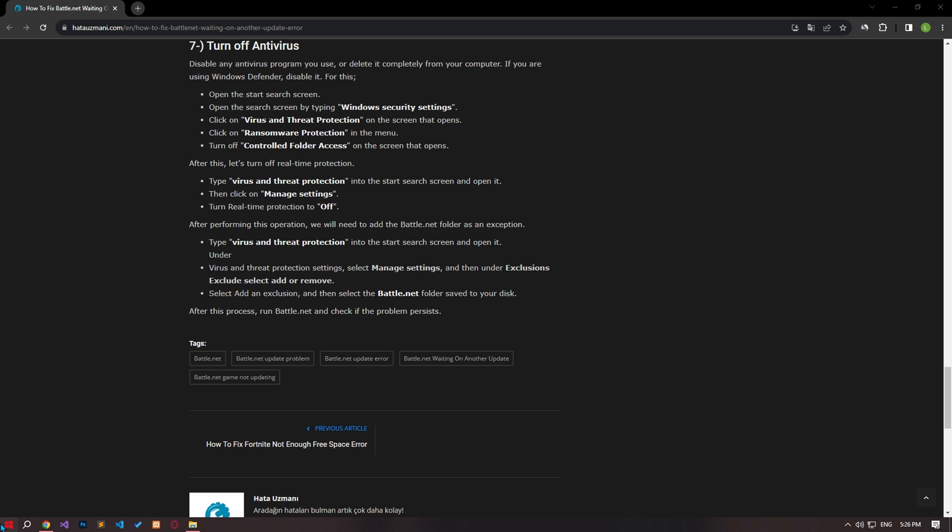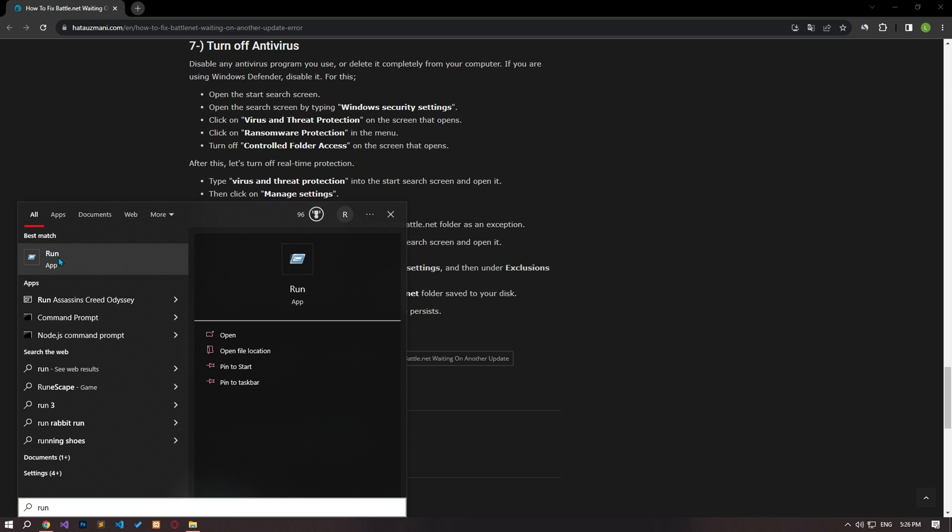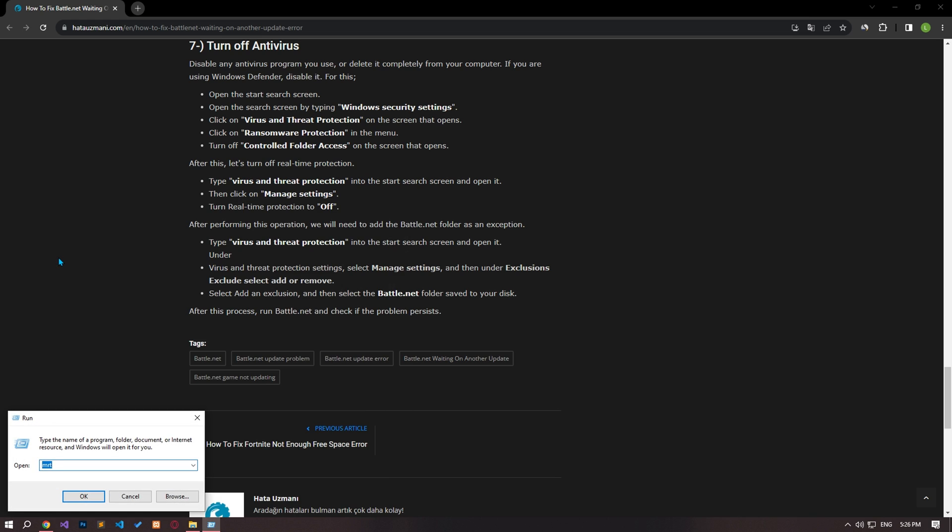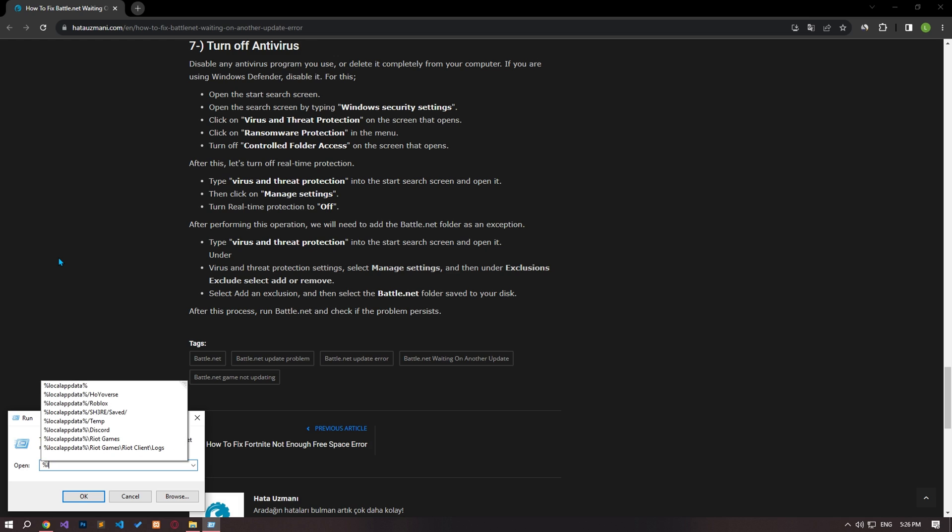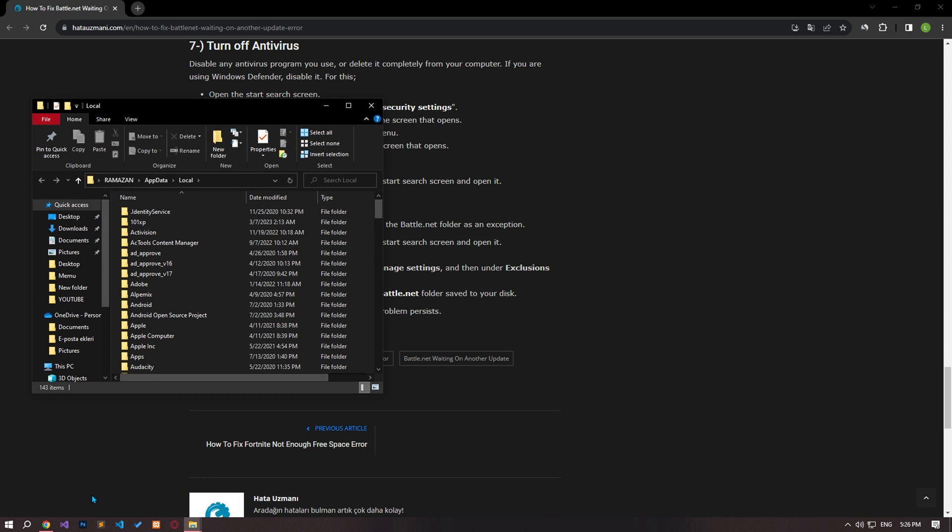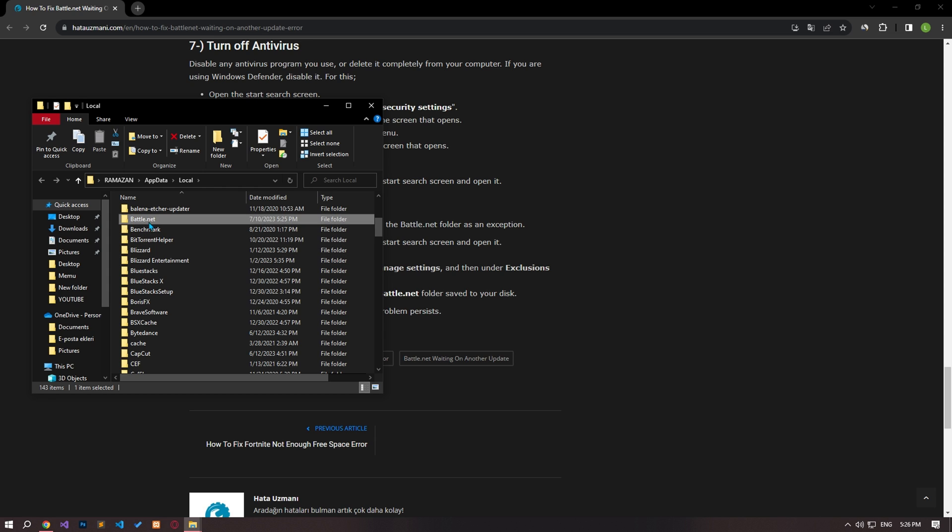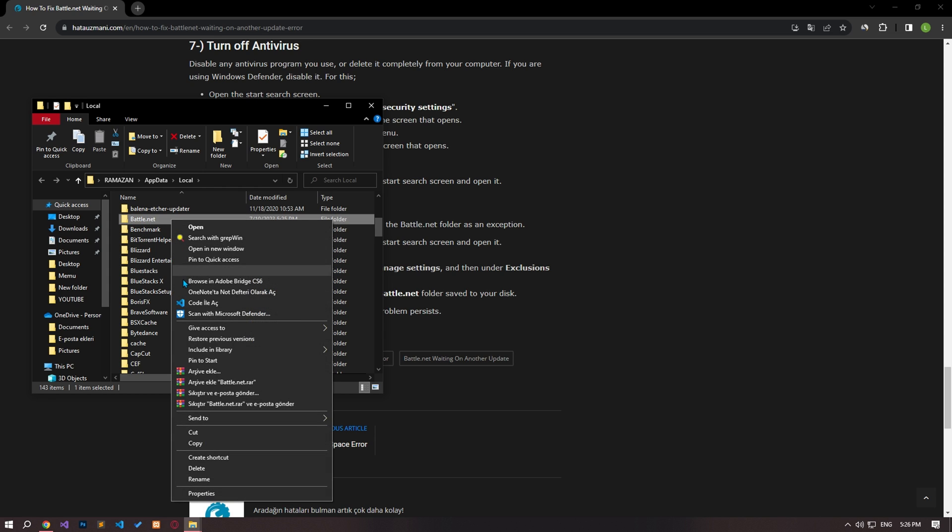Then type run in the start search screen and open it. Then type the file path I showed in the video and click the OK button. Delete the battle.net folder in the new window that opens.